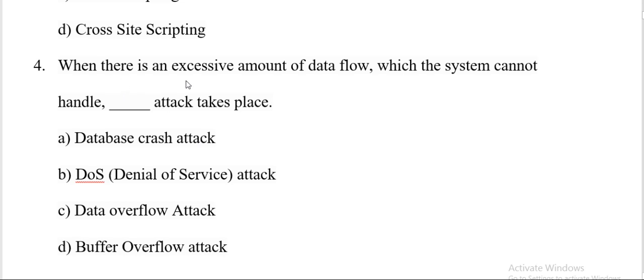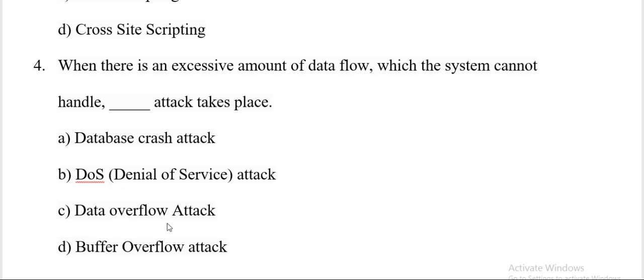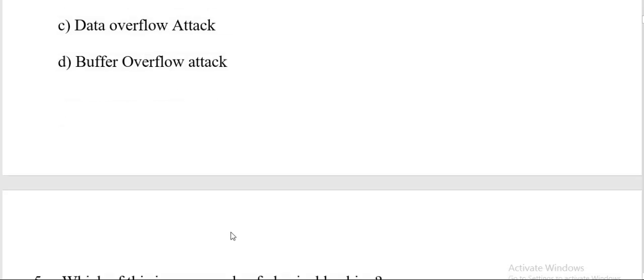When there is an excessive amount of data flow which the system cannot handle, dash attack occurs. Options: text flow, database crash attack, DOS that is denial of service attack, data overflow attack, buffer overflow attack. And the correct answer is E, buffer overflow attack.